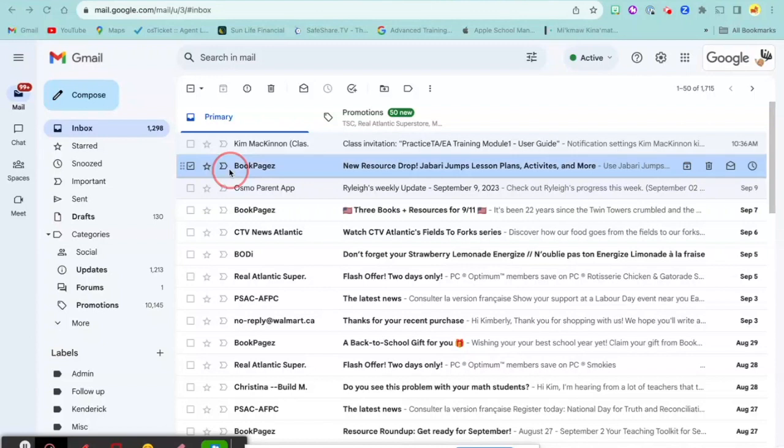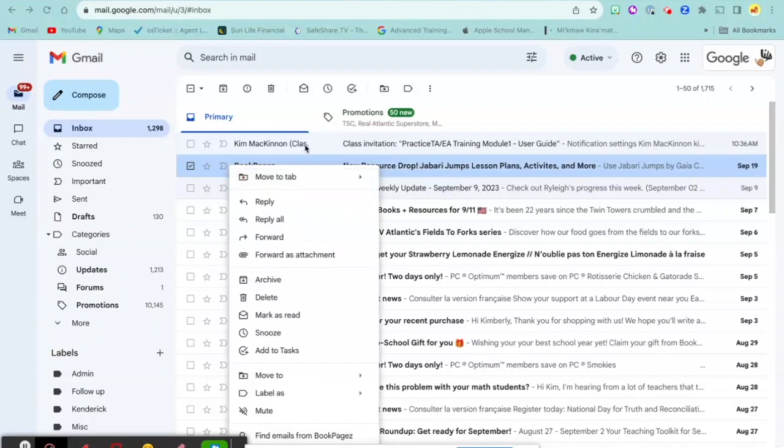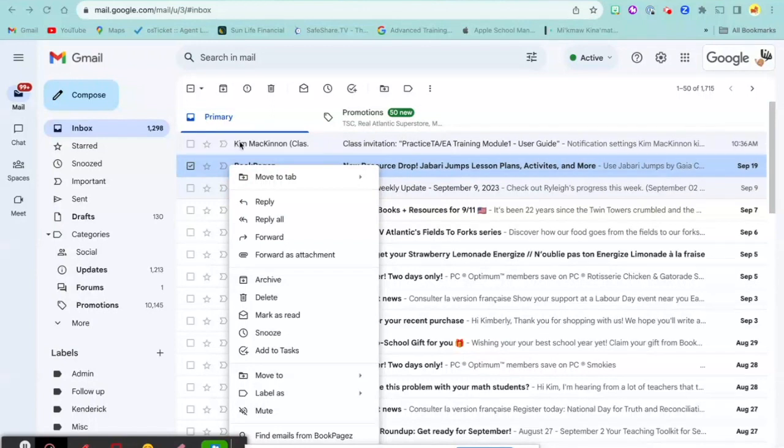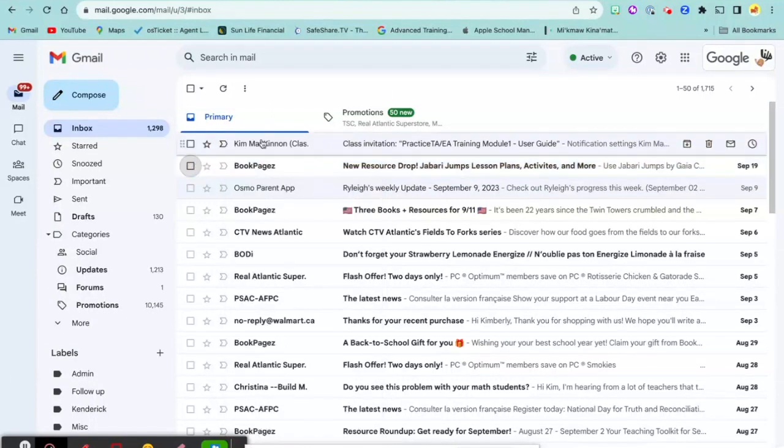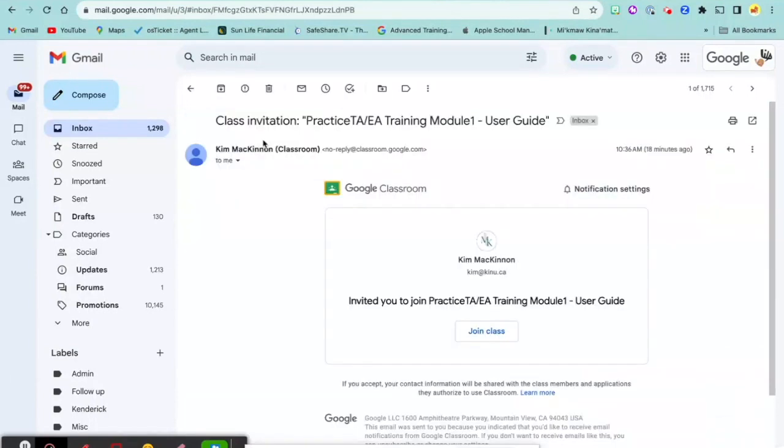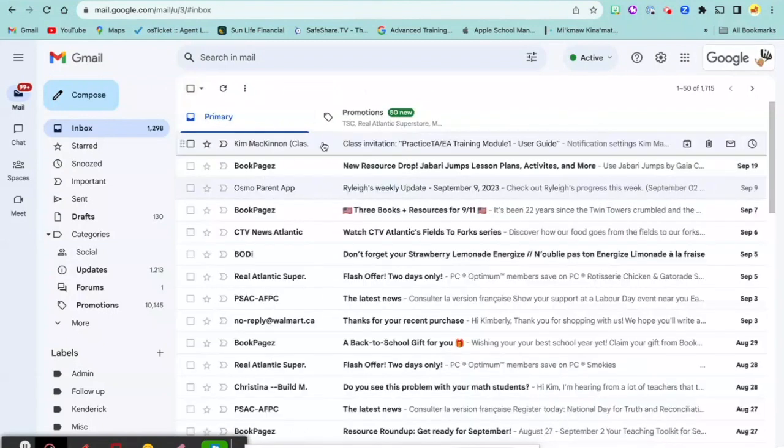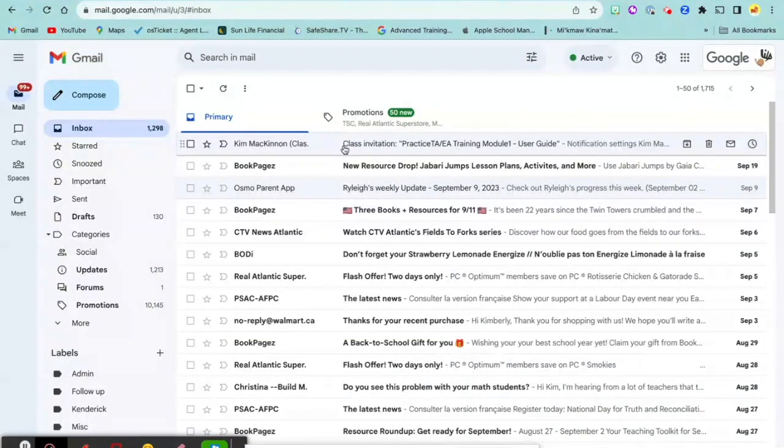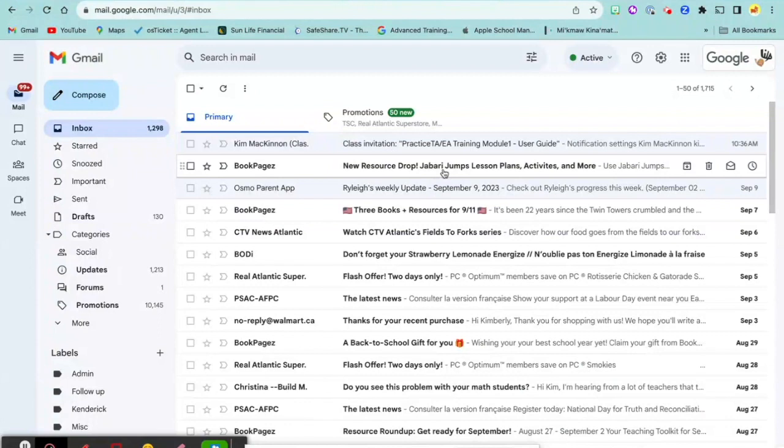Once you've joined the Google Classroom, you can rejoin the classroom at any time by following the link. Or, the most efficient way, instead of trying to find that email all the time, is to go to the waffle.